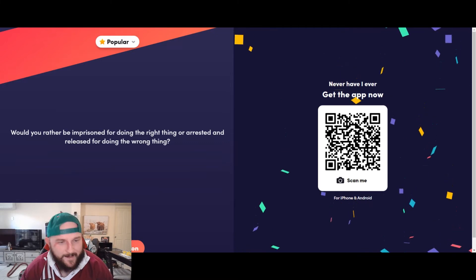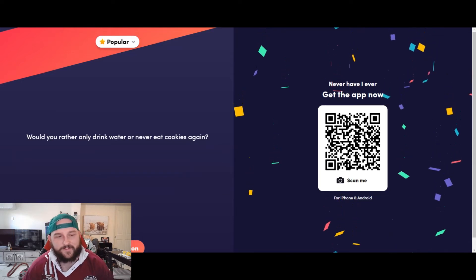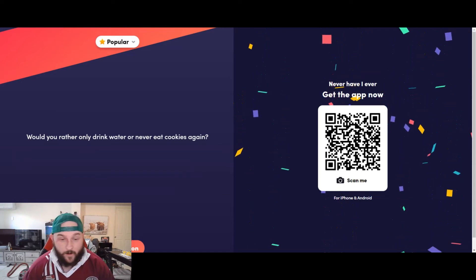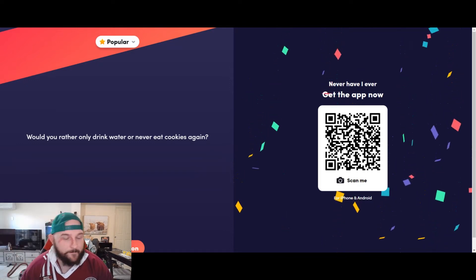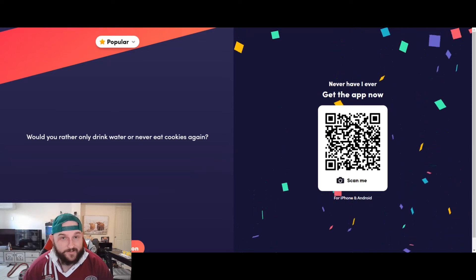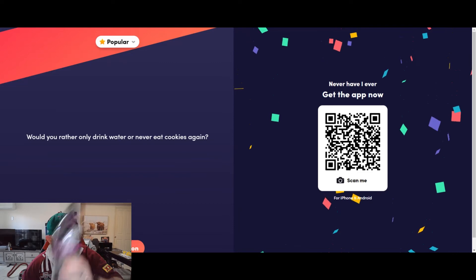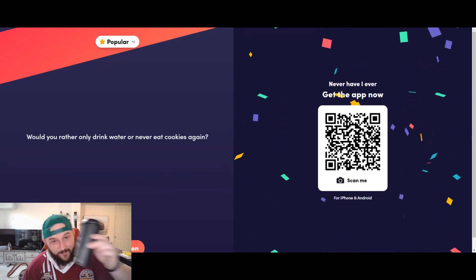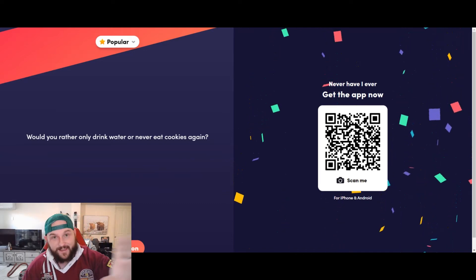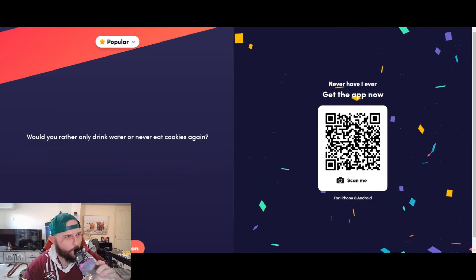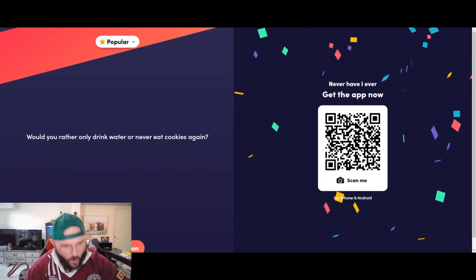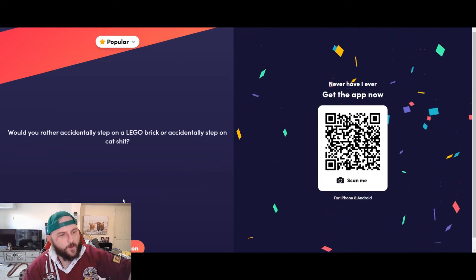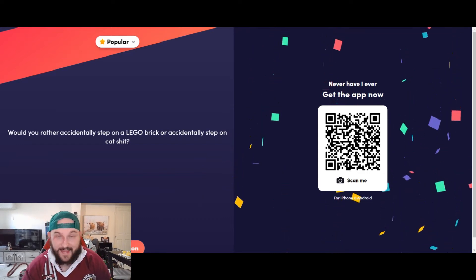Would you rather only drink water or never eat cookies again? I love water, I'm not gonna lie, and I like cookies. Subway cookies are brilliant. I'm gonna take the only drink water, because I actually like, you look, I've got water here. I had water in here. Like, the only other thing is I love my coffee, so that would suck, but yeah, I'll take the water. Let's have a drink.